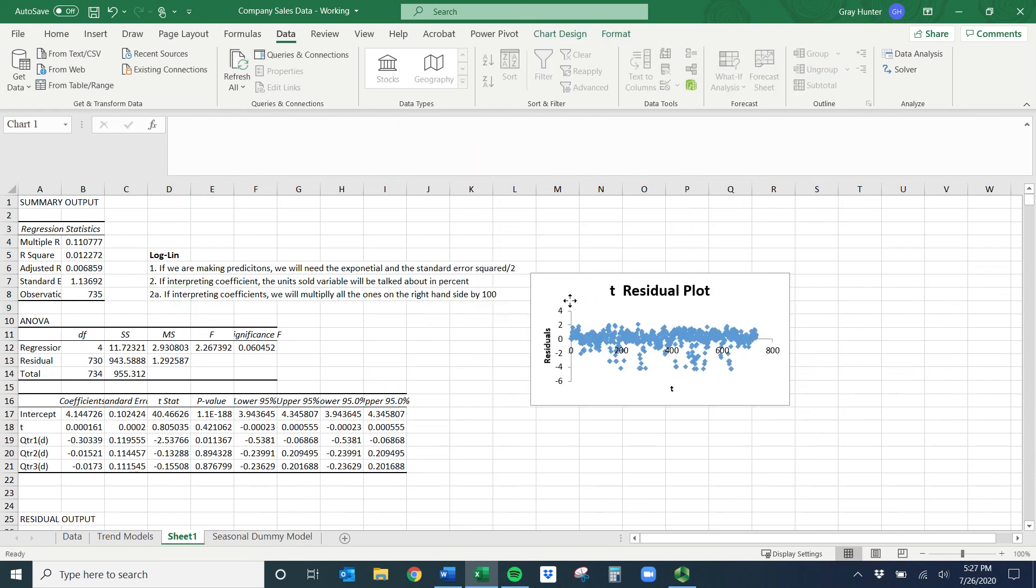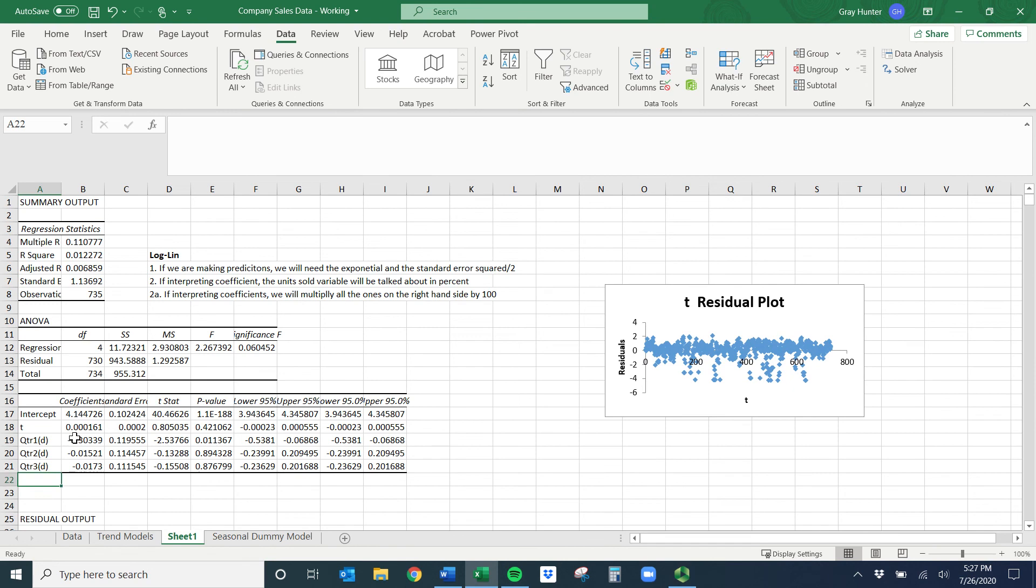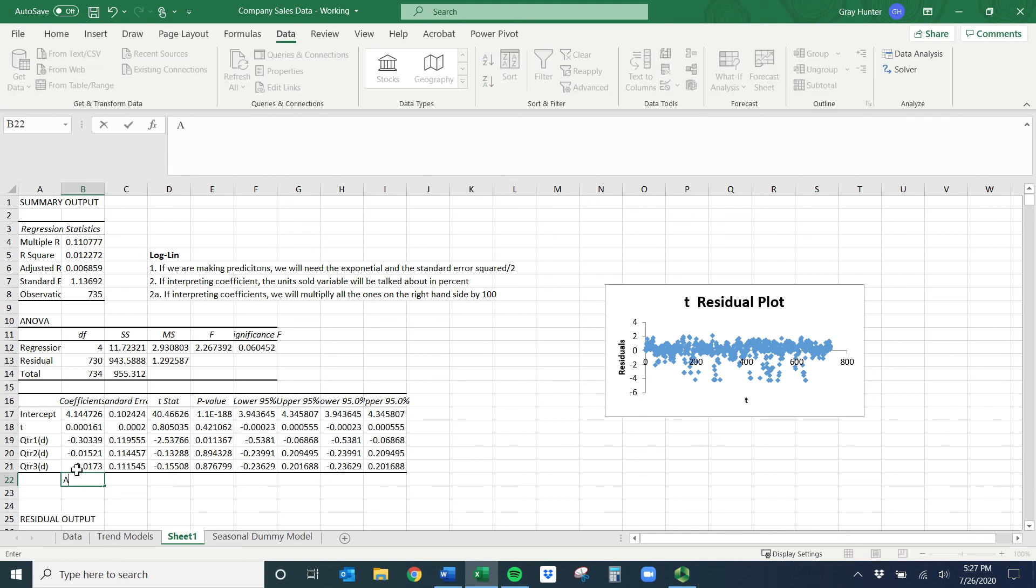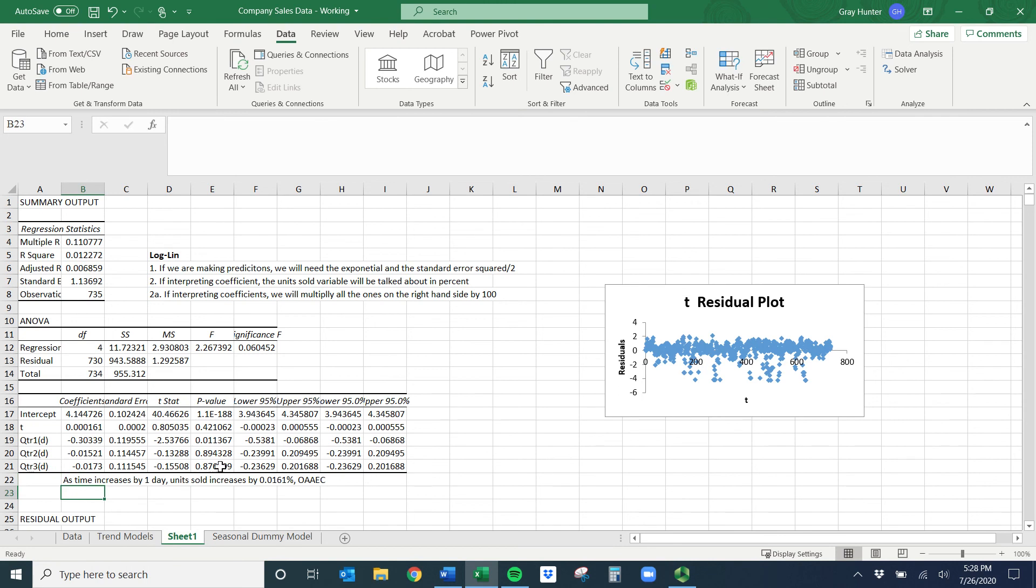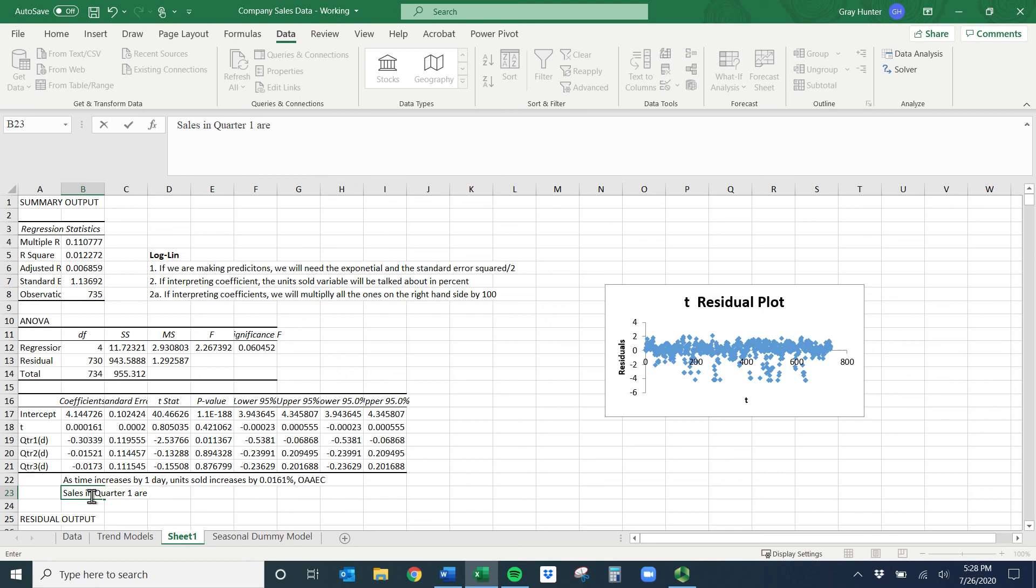If we're interpreting coefficients, the units sold variable will be talked about in percent. If interpreting coefficients, we will multiply all the ones on the right-hand side by 100 as long as you didn't have any other LN here. And so this coefficient I would say, let's assume it's statistically significant, as time increases by one day, units sold increases by this number times 100, so it looks like 0.0161%.